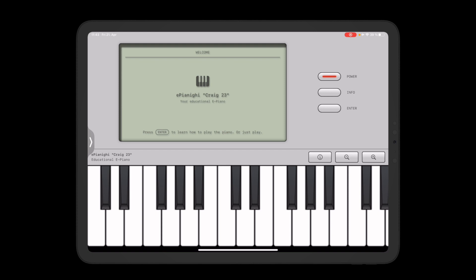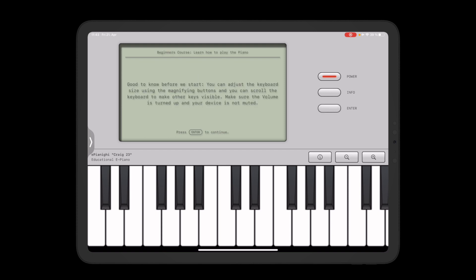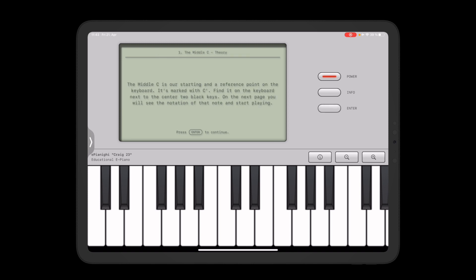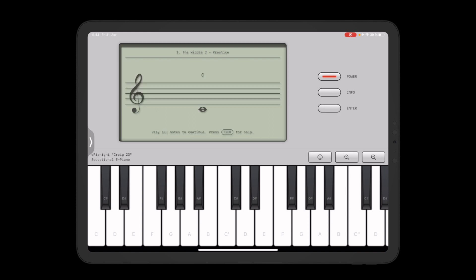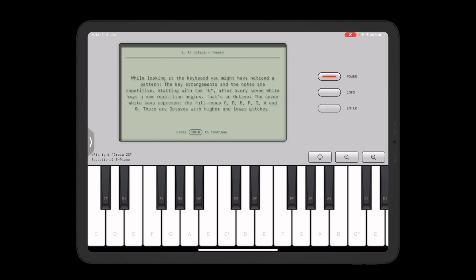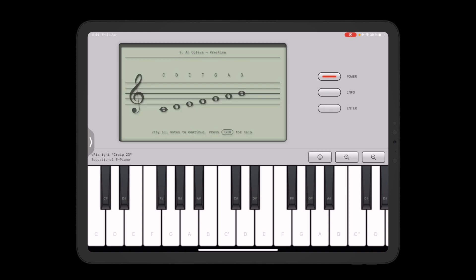We can start this by pressing enter. There's some basic information, you will learn how to find the middle C which is right here, and it's helpful to turn on the labels for the course. I'll skip over most of the lessons but I just want to give you a brief overview of what's happening here.